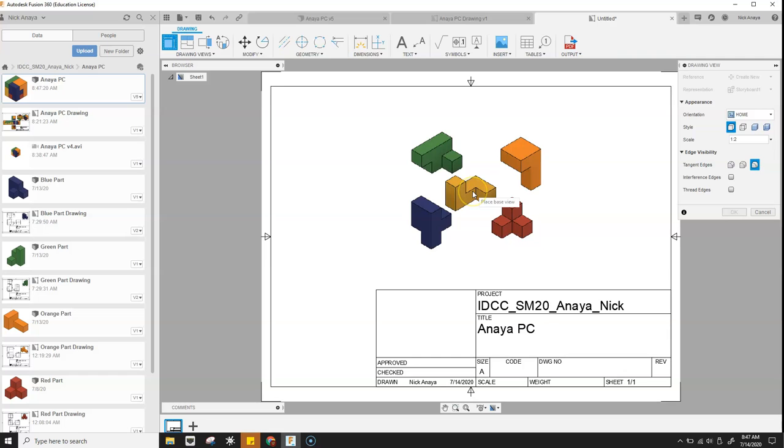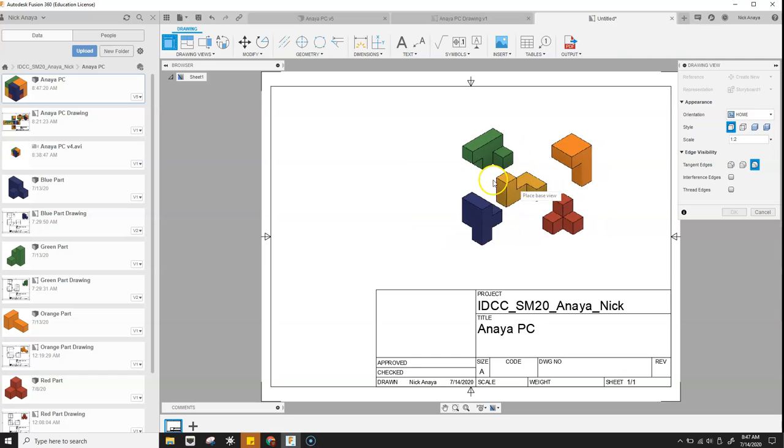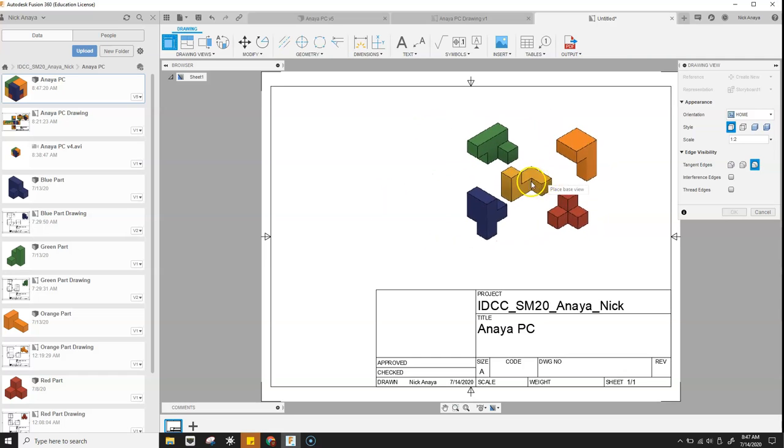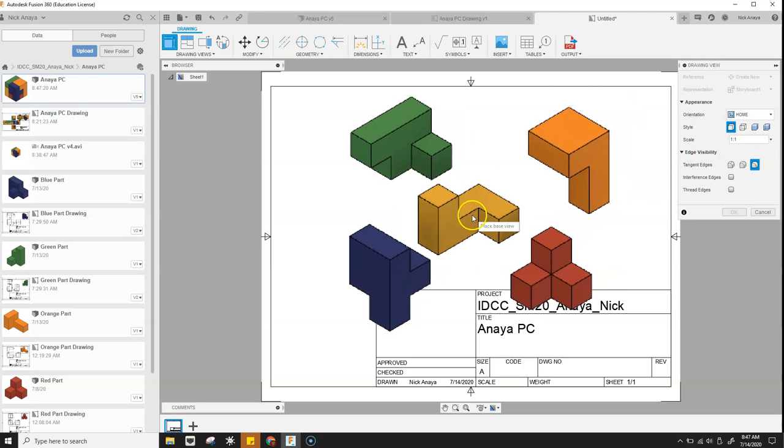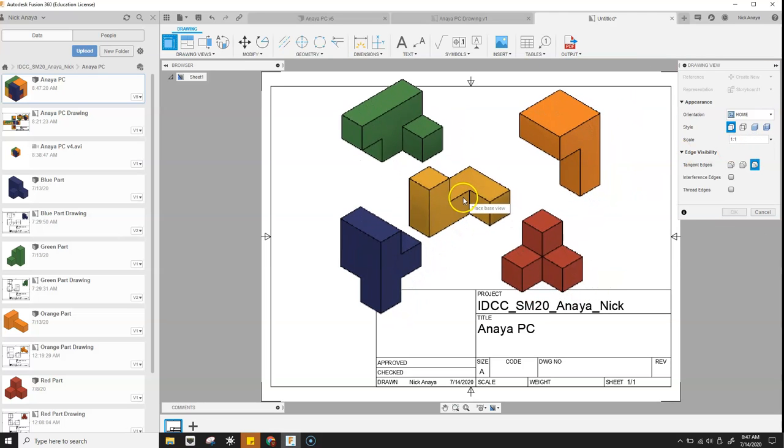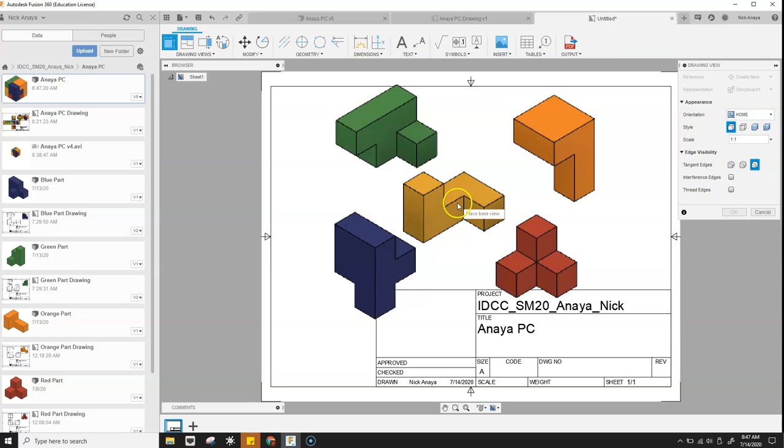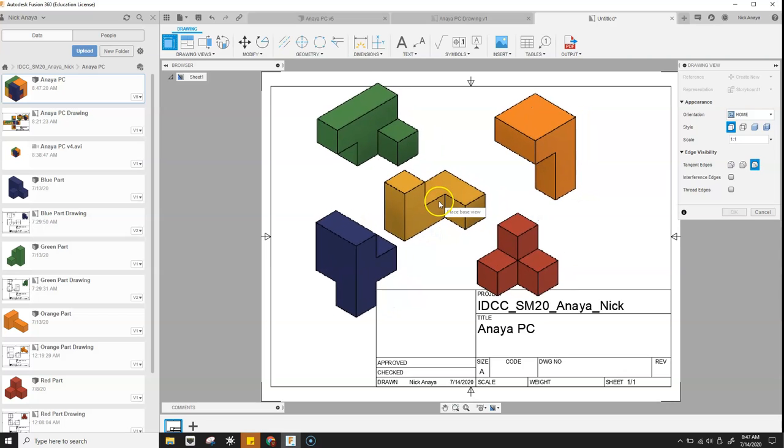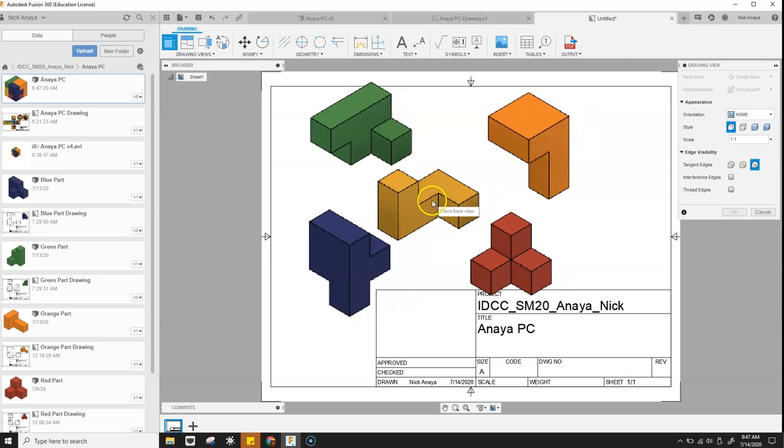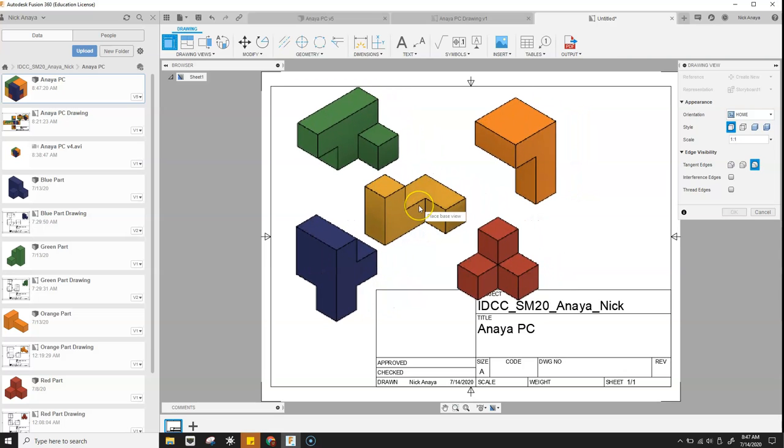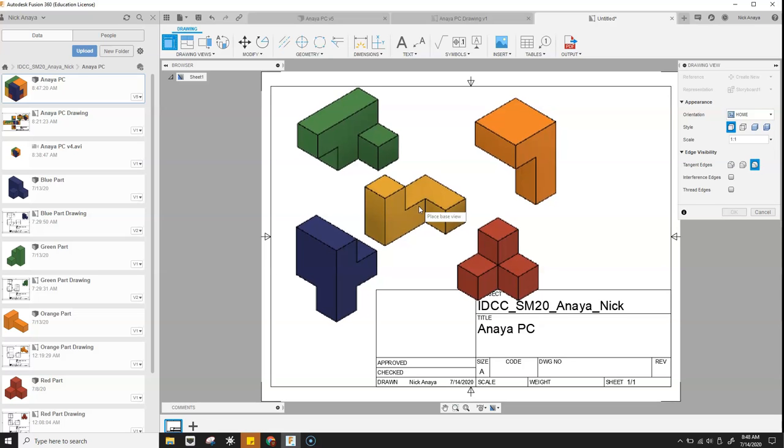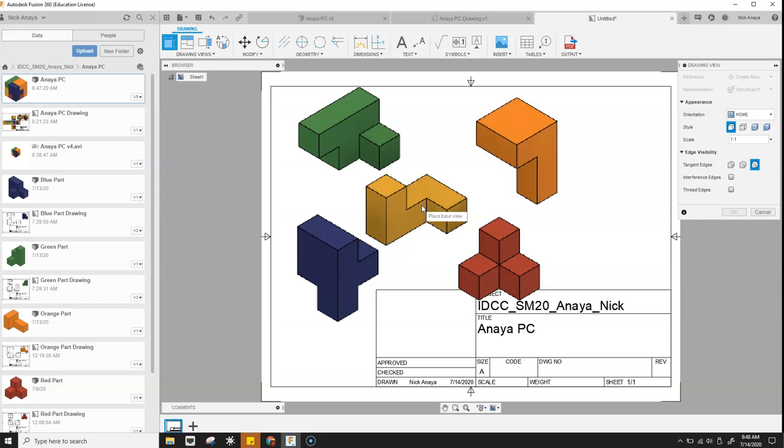Now this launches our drawing. We can see the parts there. Let's go ahead and see if it will fit if we're one to one. It's pretty darn close. We'll see about shrinking down the title block in order for it to fit.